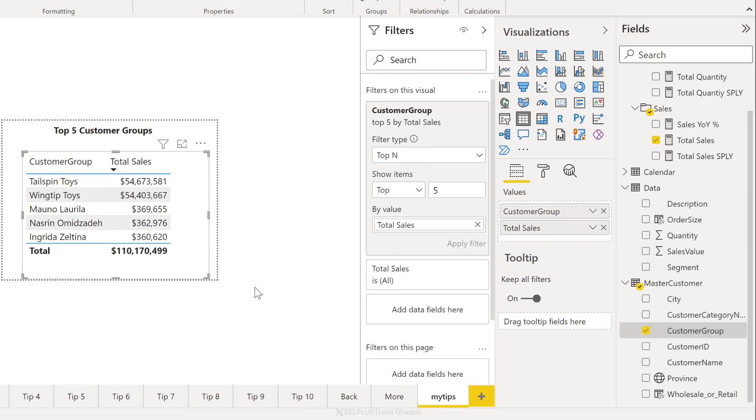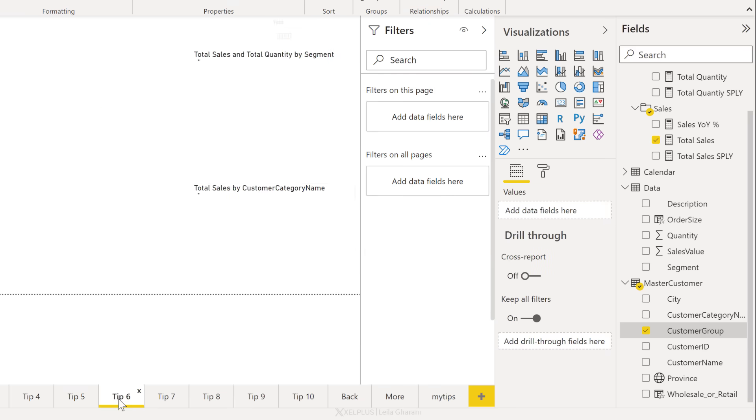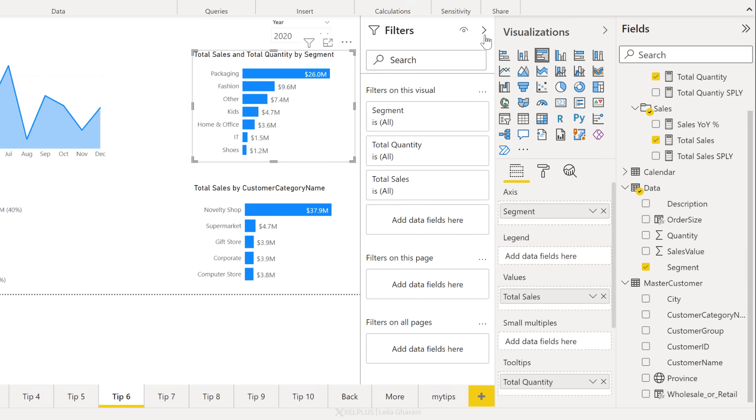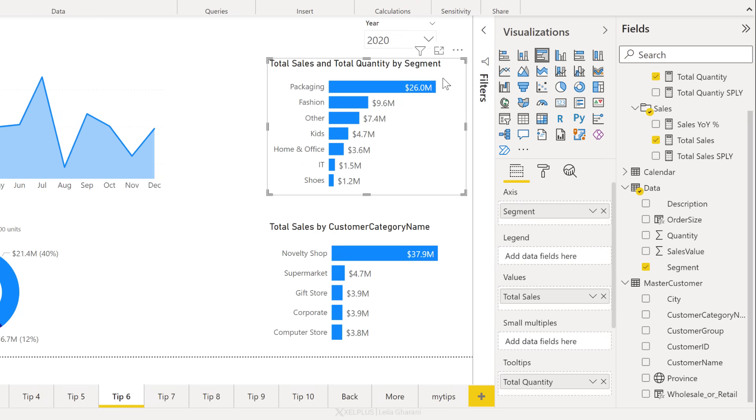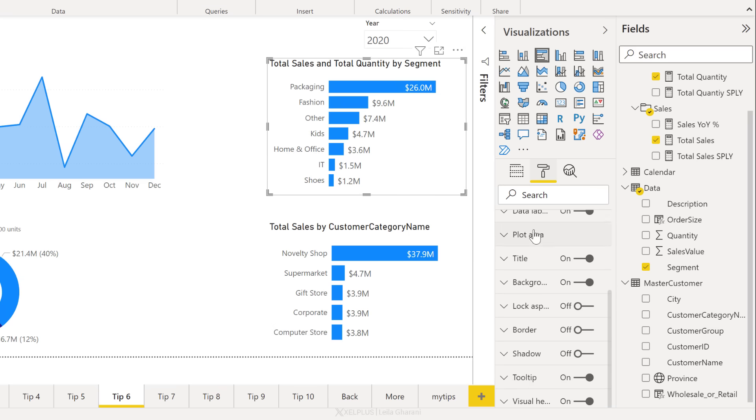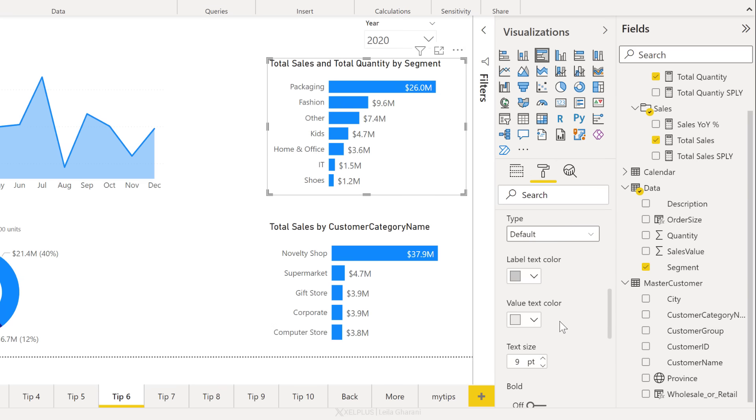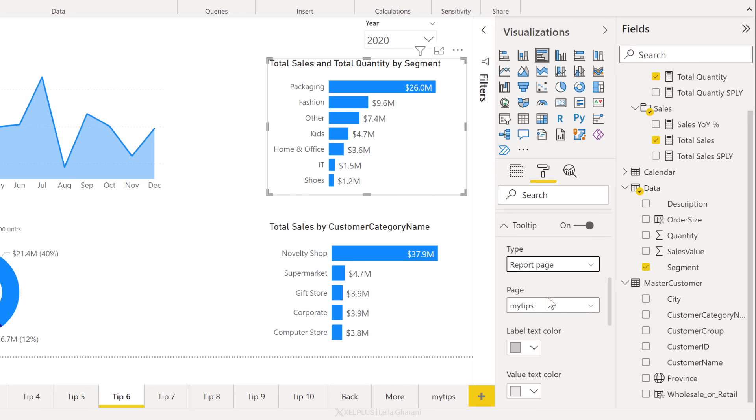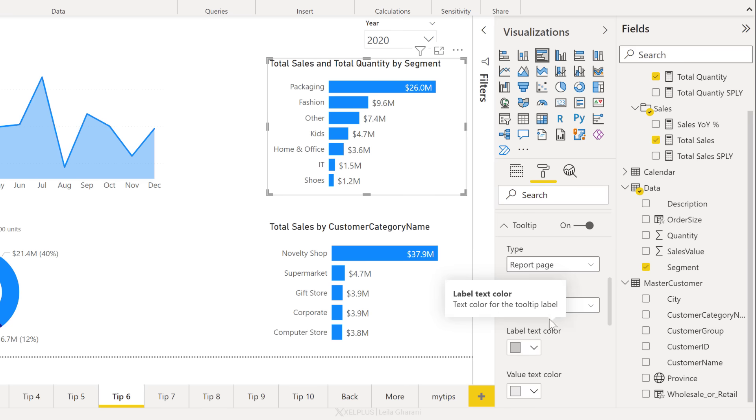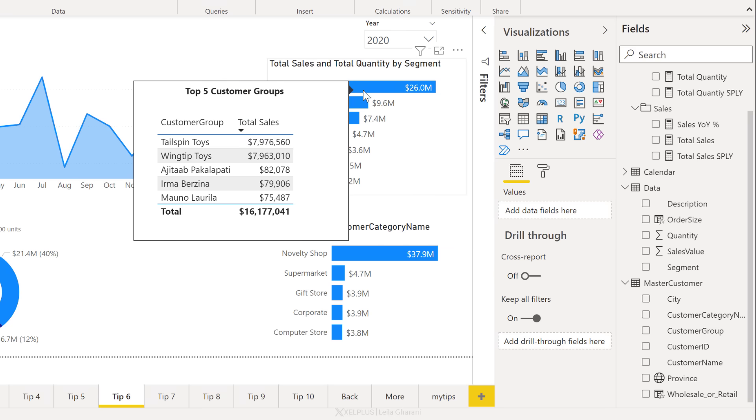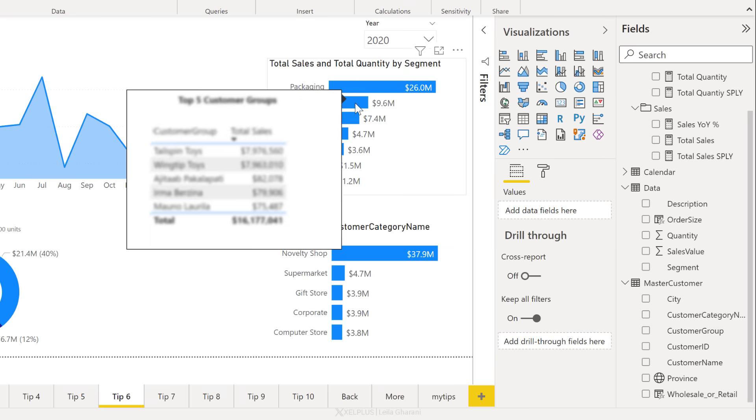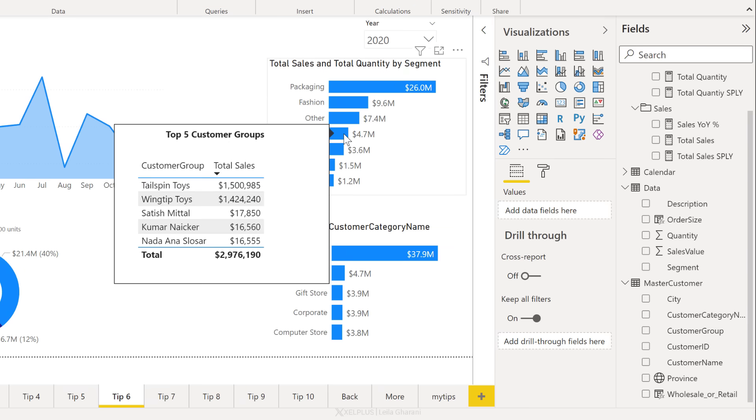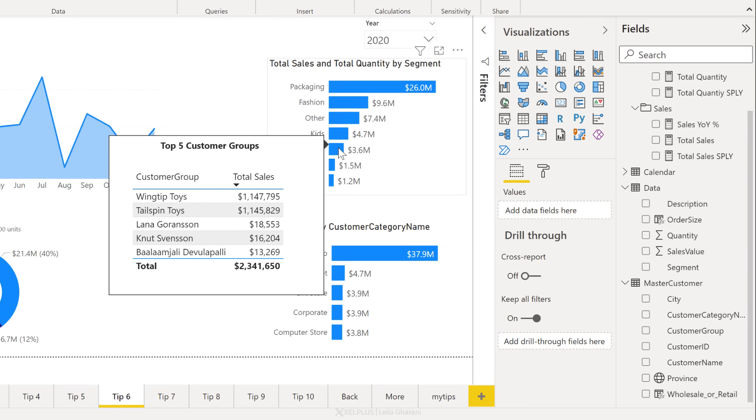So now that we have our tooltip page in place, let's go back to our visual here and use that. Collapse the filters, select the visual, go to format options. Under tooltip, we're going to change the type from default to a report page. Now the only tooltip page I have is the one I called my tips. So we're going to go with that. Now check this out. Whenever I hover over any of these, I get to see the top five customer groups, and they're going to be different depending on my selection.